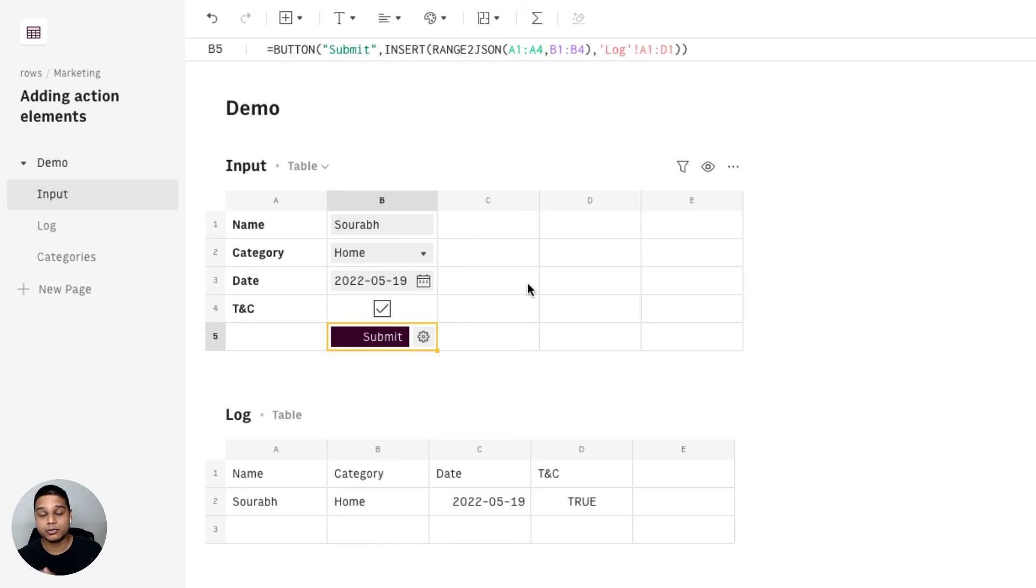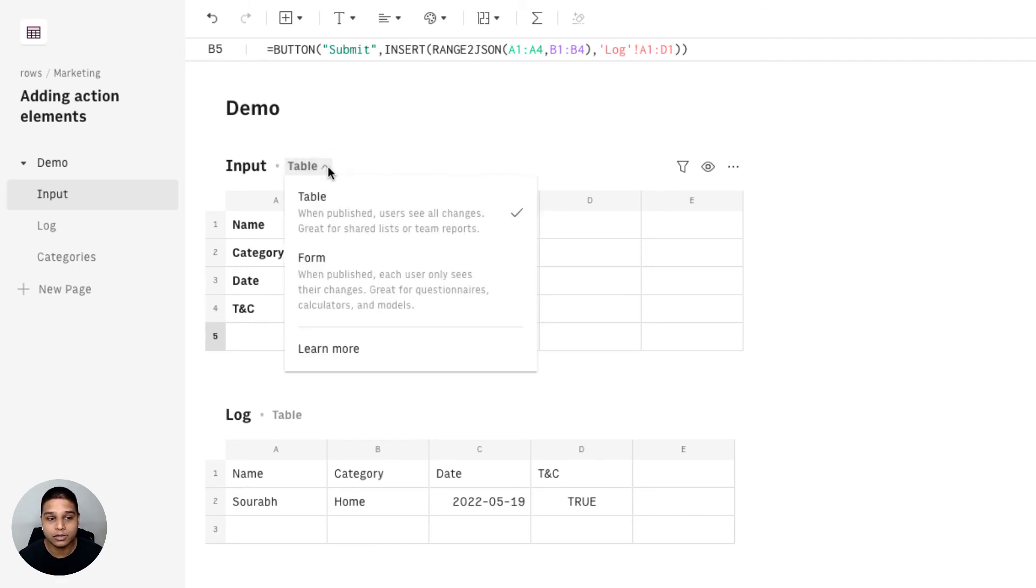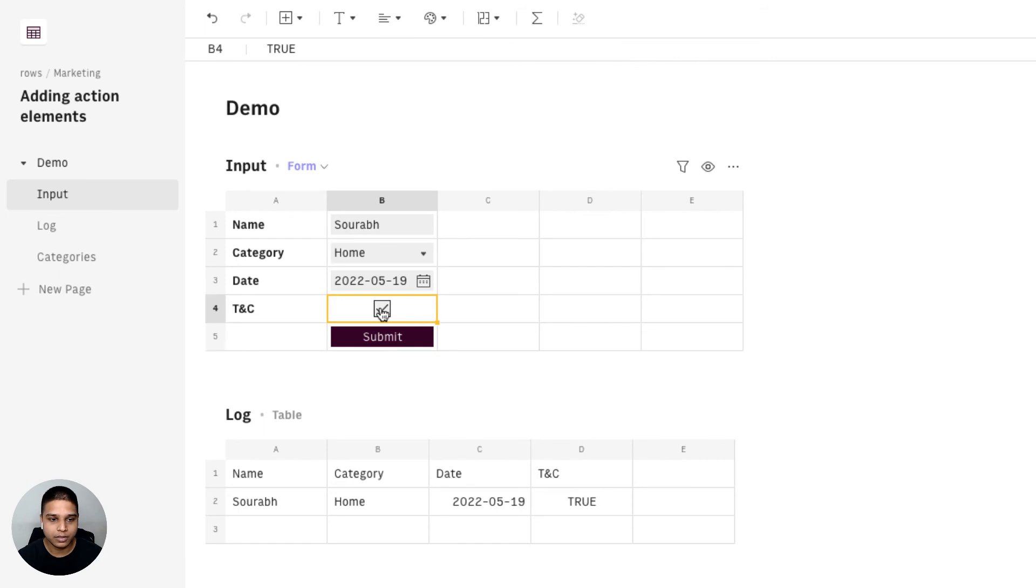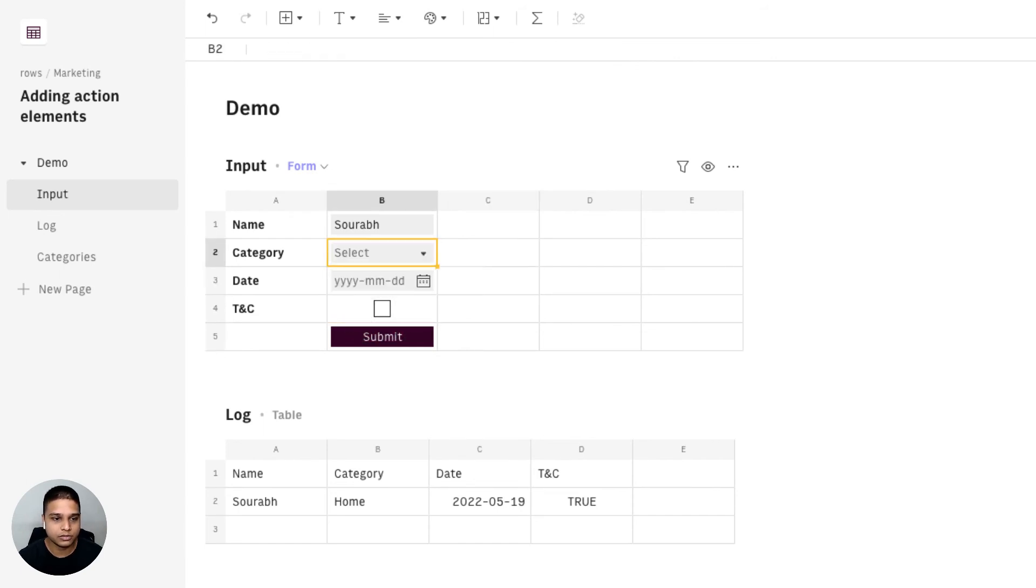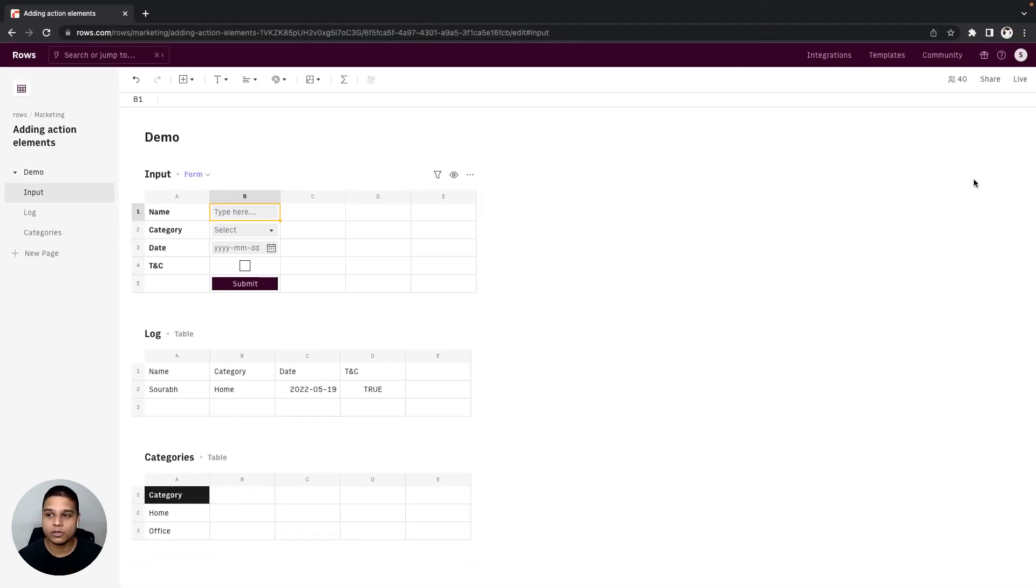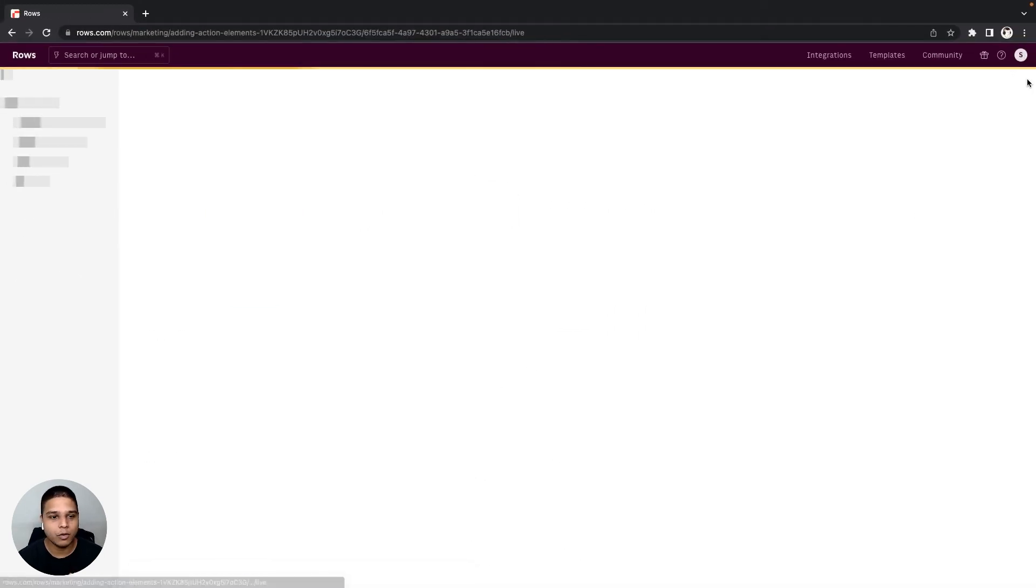Before we switch to the live mode, one of the things we'd need to do is toggle this from a table to a form and that way anybody who tries to access the sheet would have their own independent instance. I'm going to go ahead and clear these values as well. Let's check out what it looks like on a live mode.